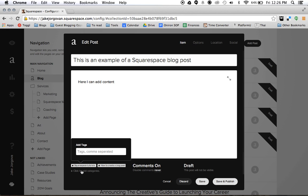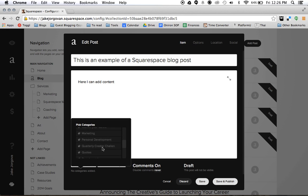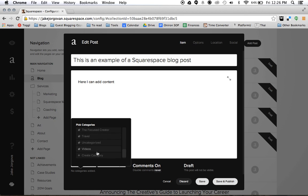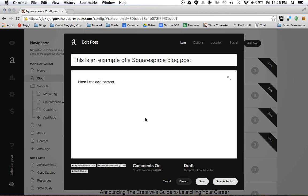And then last, I want to add a category. And maybe I'll add and create a new category for Squarespace. And categories are kind of like your bigger picture things. They are themes. Maybe tutorials is a category or Squarespace or WordPress is a category for my blog.